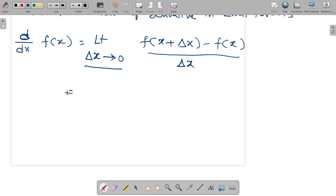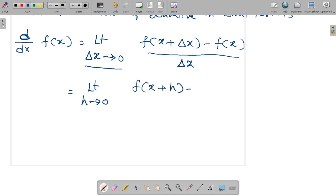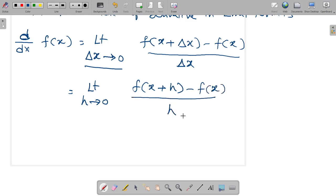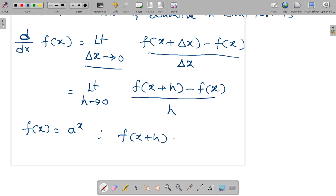It can be rewritten as limit h tends to 0 of f(x + h) minus f(x) divided by h. So let's assume f(x) is equal to a^x. Then f(x + h) can be written as a^(x+h).